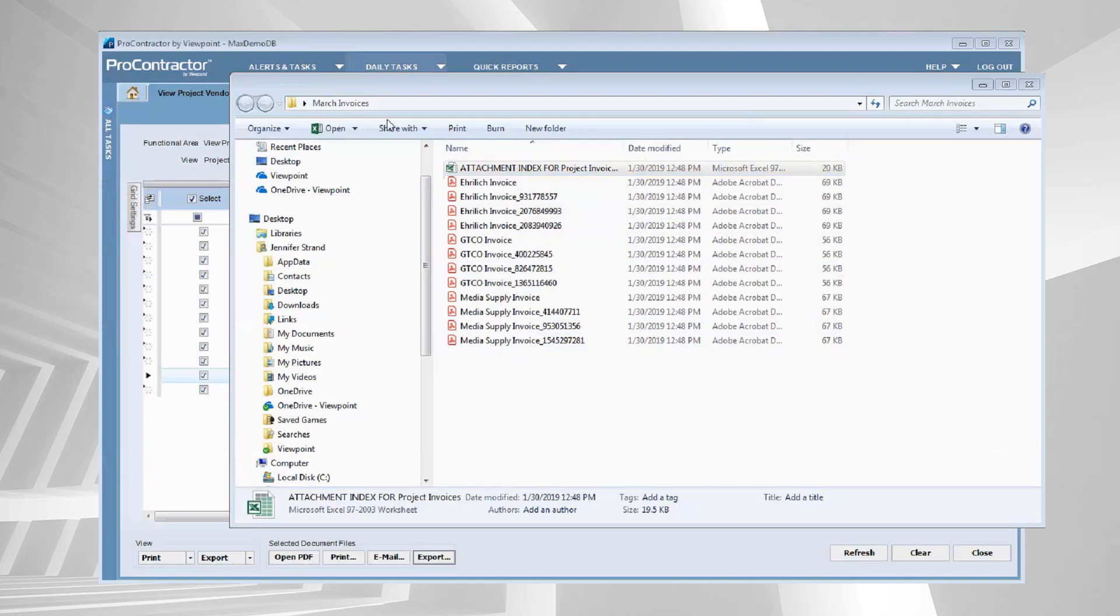So now I can take that March invoices folder, zip it up and send it to my customer as backup for the cost plus or time and material invoices that I am doing for them.